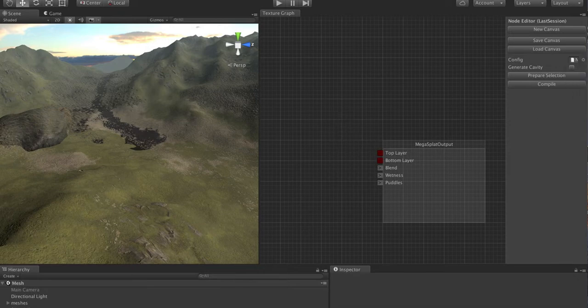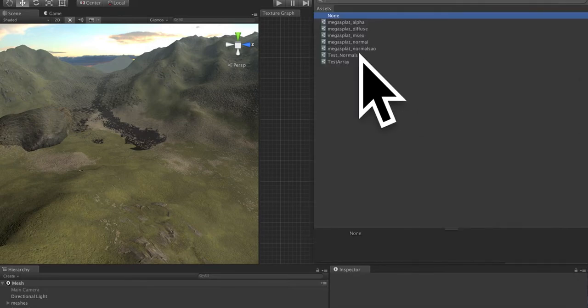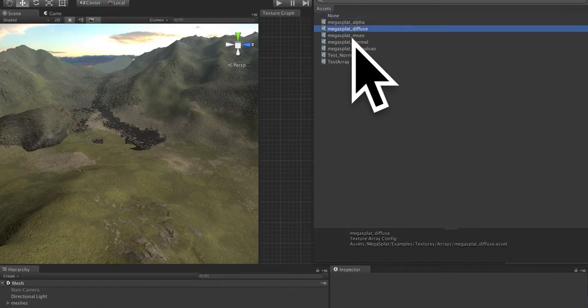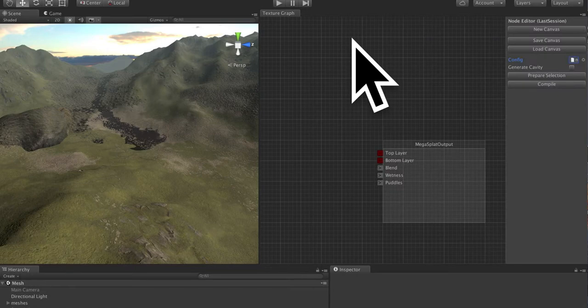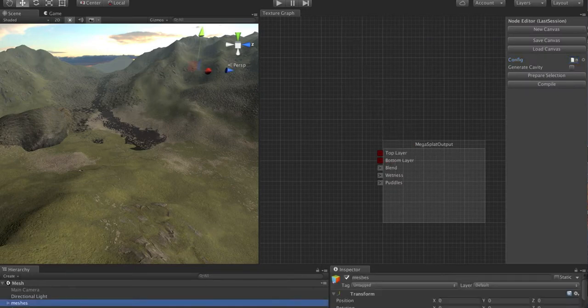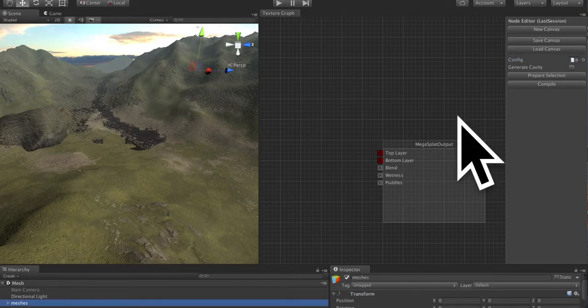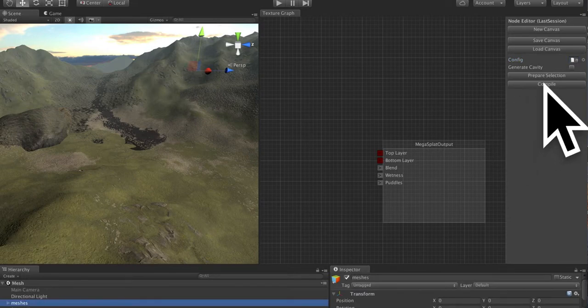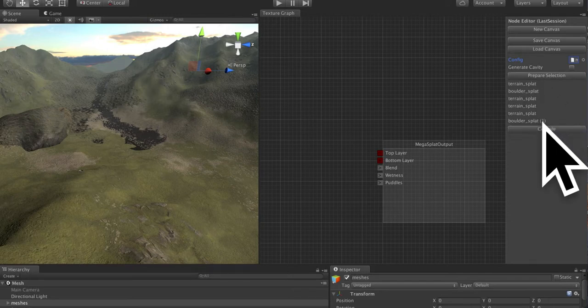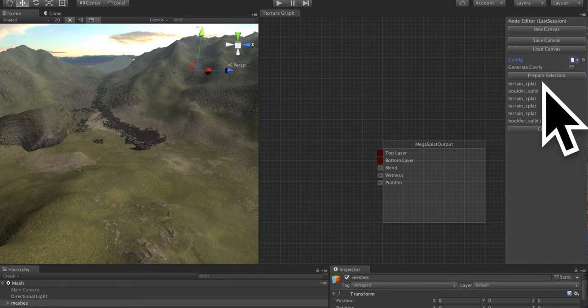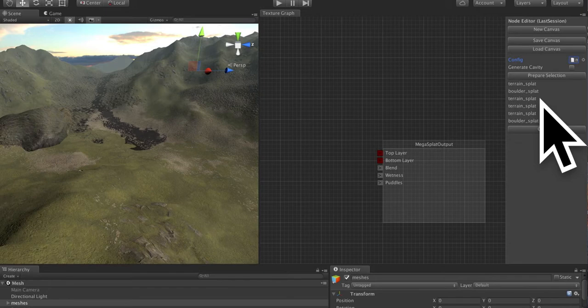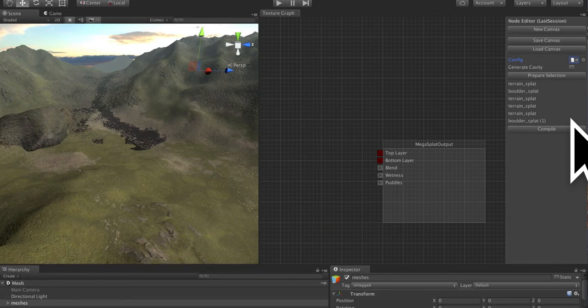The first thing you're going to want to do is select your config. This is the same as in many Megasplat tools. You want to select your diffuse config so that the tool knows what textures to use. Next thing we're going to do is select the meshes in the hierarchy and press prepare selection. What this will do is grab all the meshes that are set up with the Megasplat vertex painting component, or unity terrains which are set up with a Megasplat shader, and put them into this working list of objects.